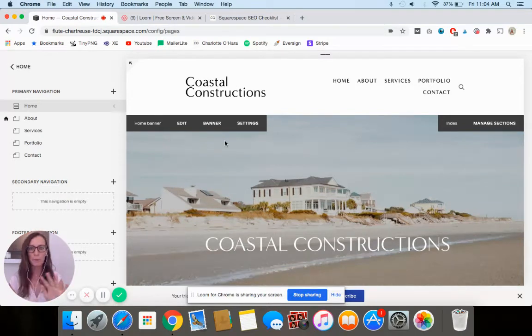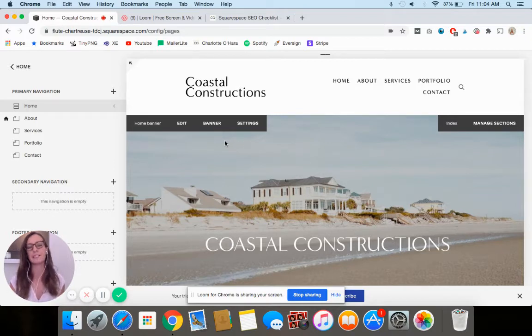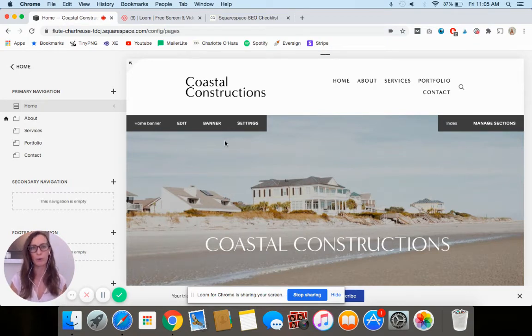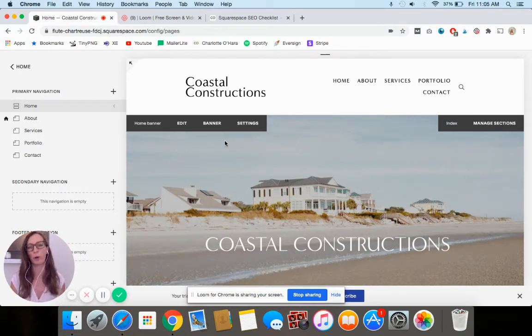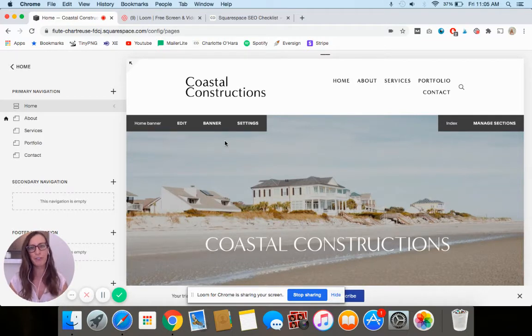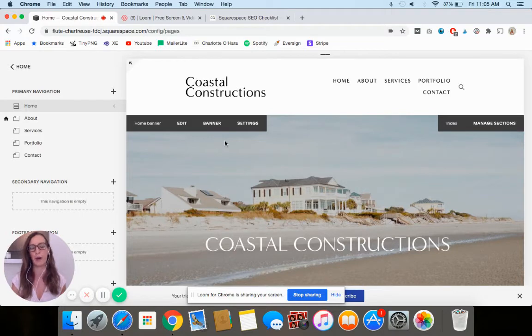I'm going to be demoing everything on a demo trial website with Squarespace. I think I'm using the Raleigh template, which is a Brine template from Squarespace 7.0. But if you're on Squarespace 7.1, it's basically the same thing too. You can still follow along whether you're on 7.0 or 7.1.